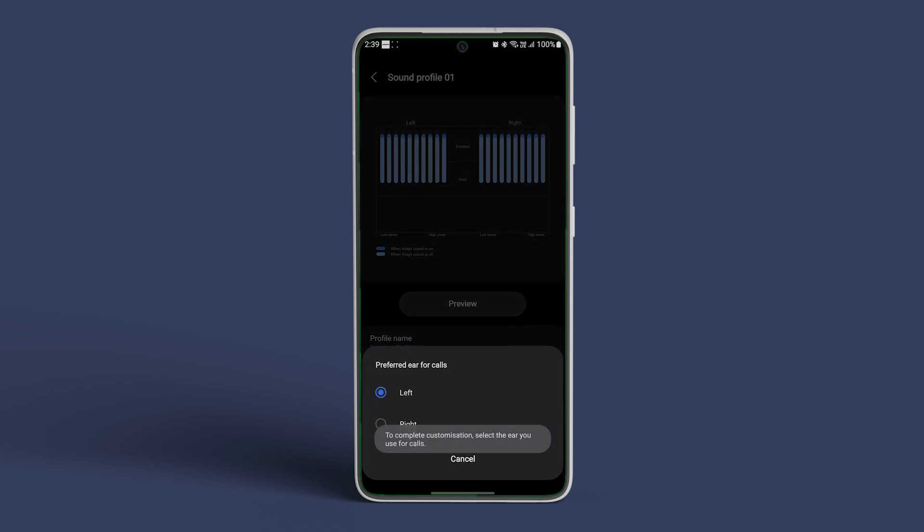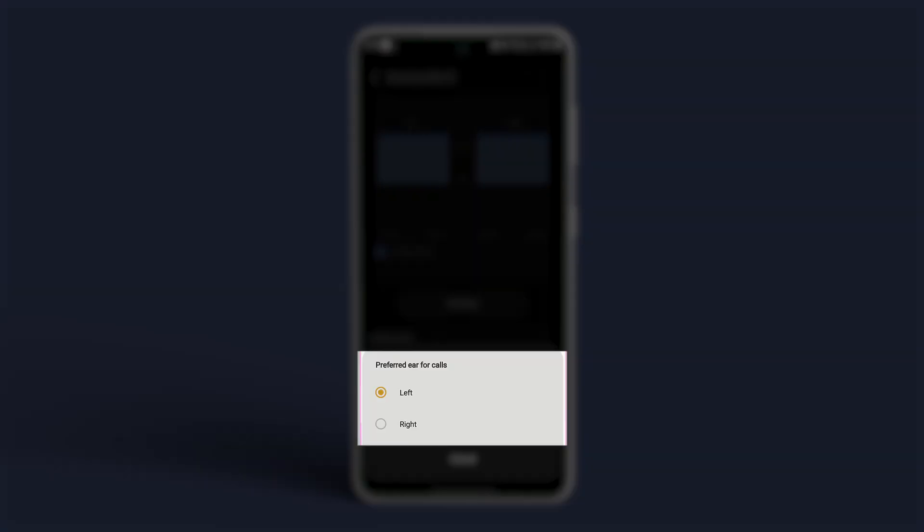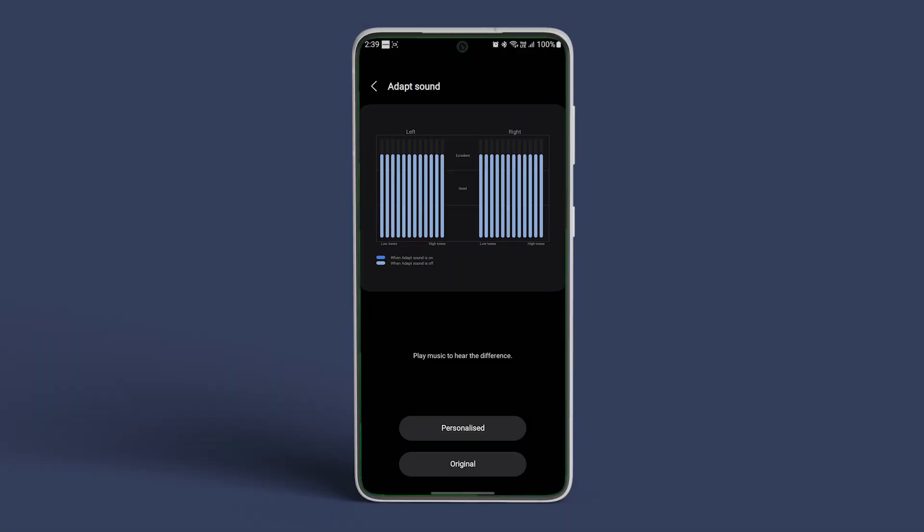You can also choose a preferred ear for phone calls by tapping on the same and selecting Left or Right from the menu. You can preview the sound profile as well.